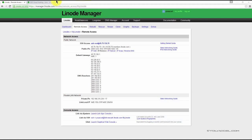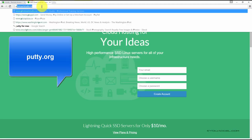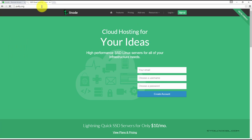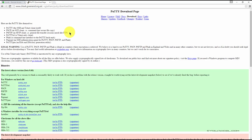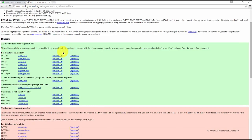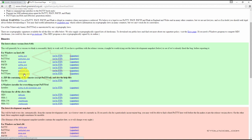To do this, visit PuTTY.org and click this link here. Now download these two files, PuTTY.exe and PuTTYGen.exe.